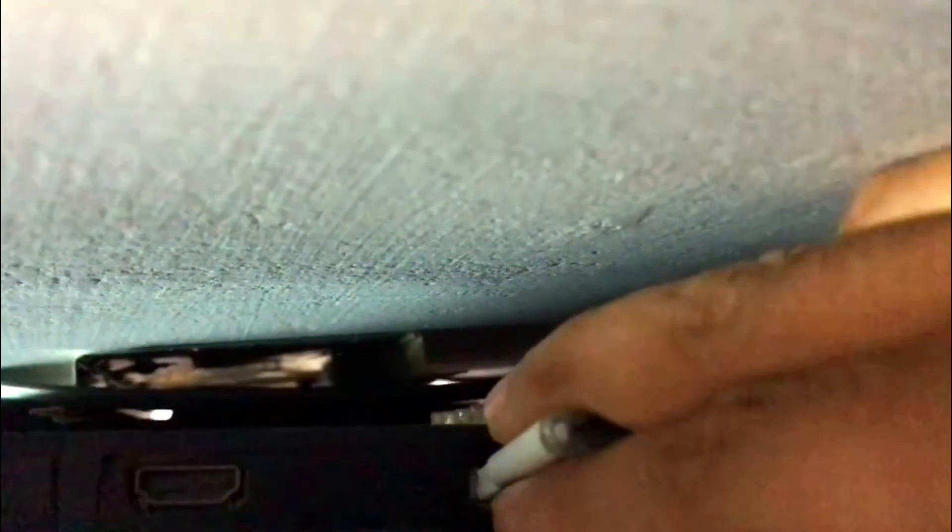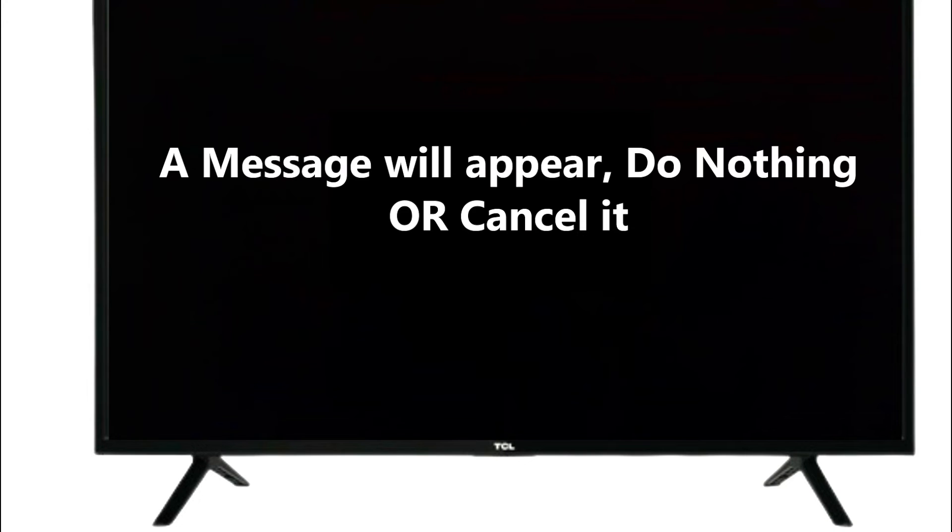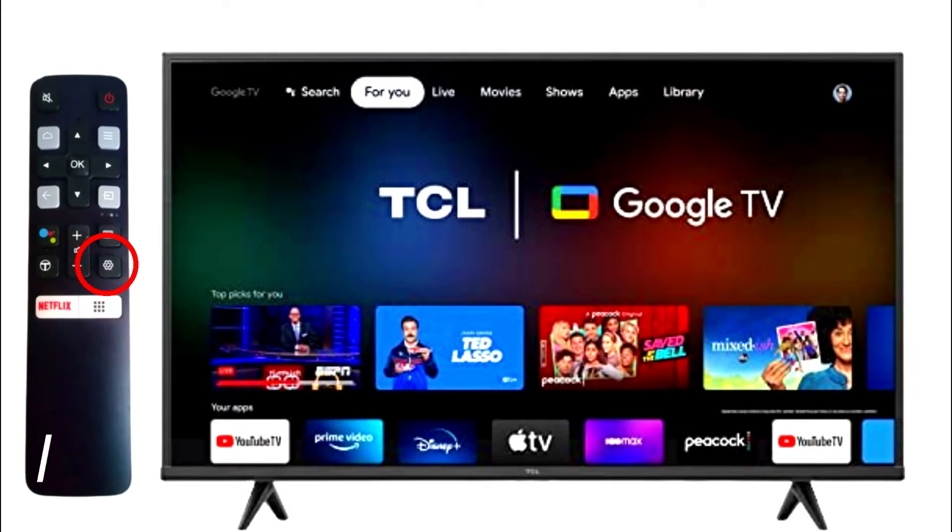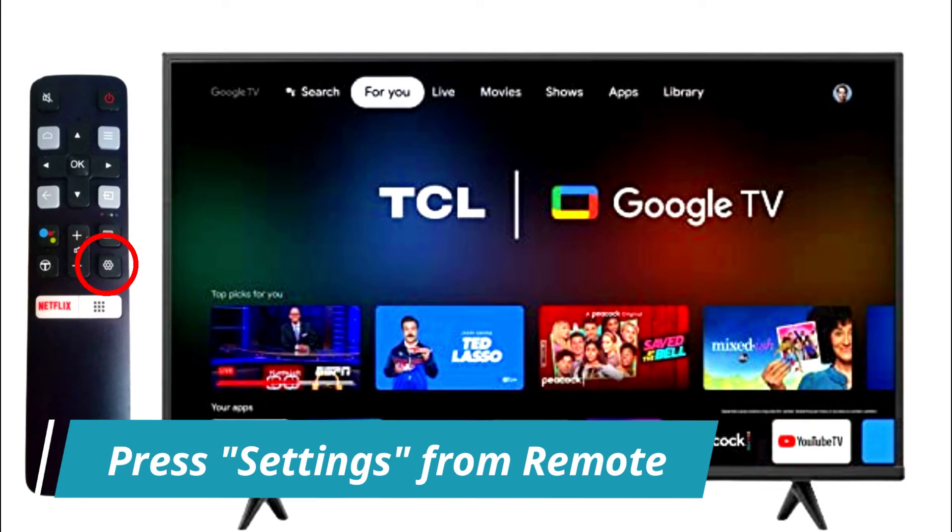Now take the USB and attach it to a USB port on the TV backside. A message will appear—do nothing or cancel it. Now press settings on the remote.